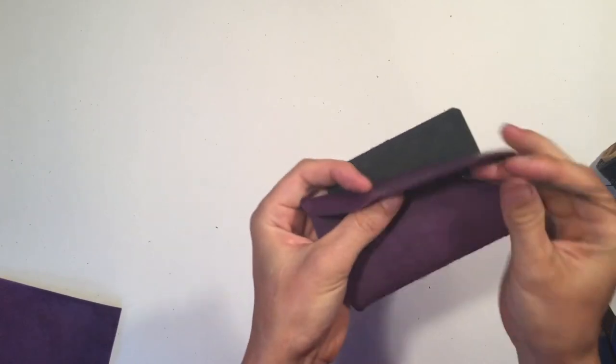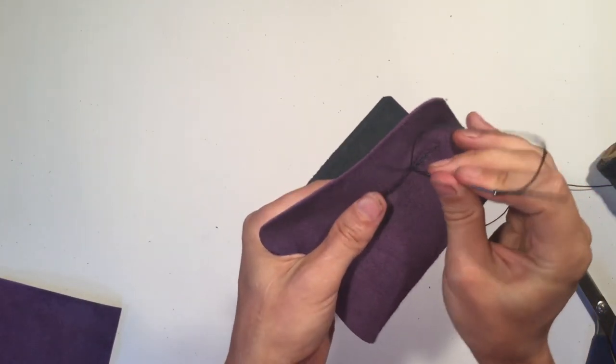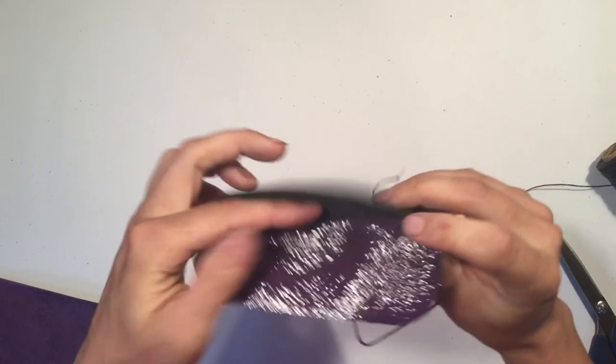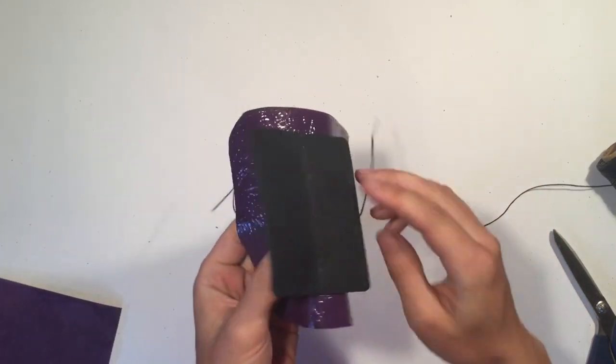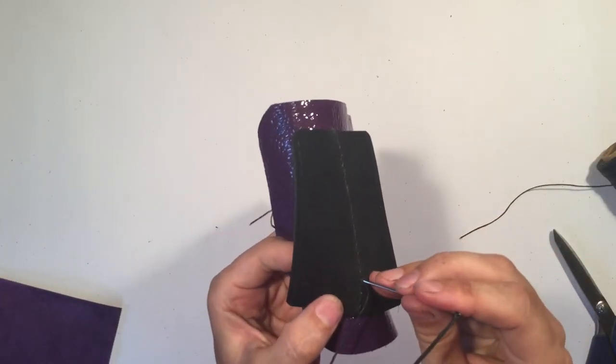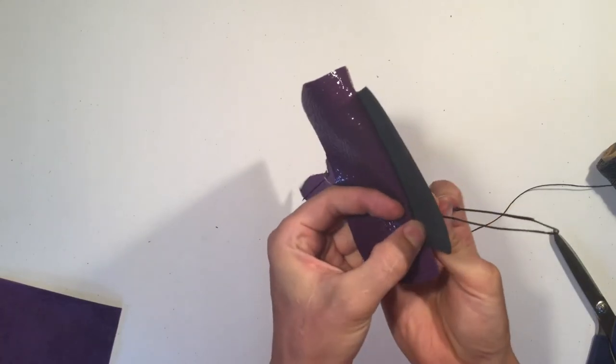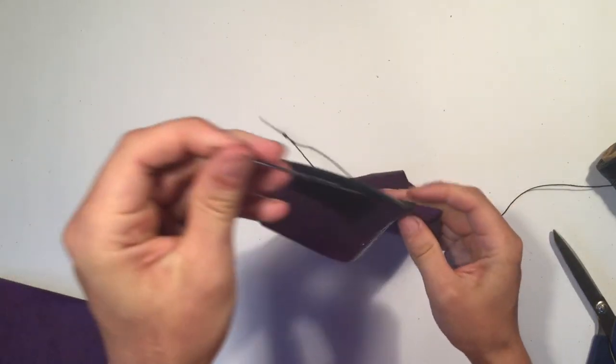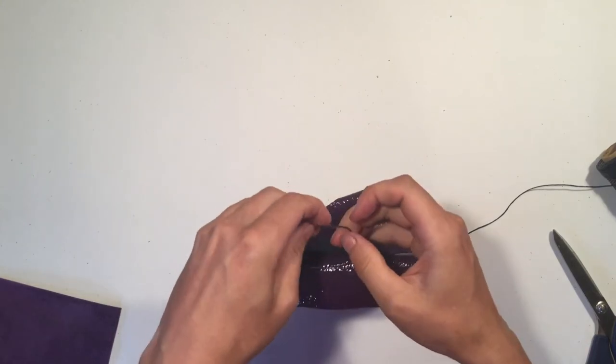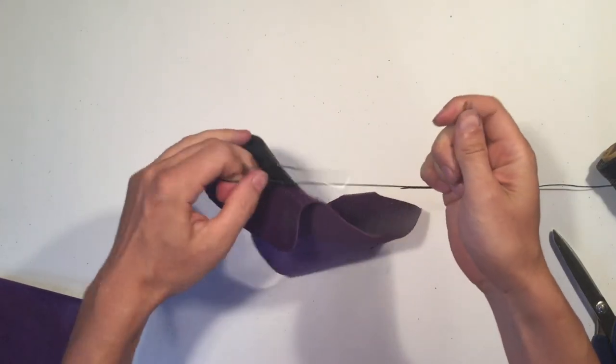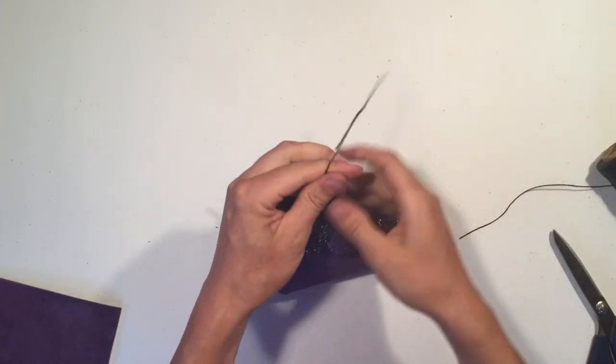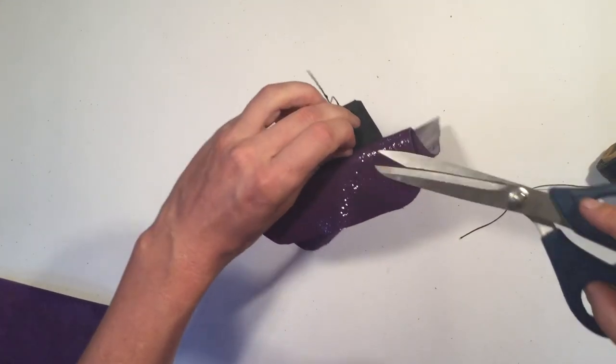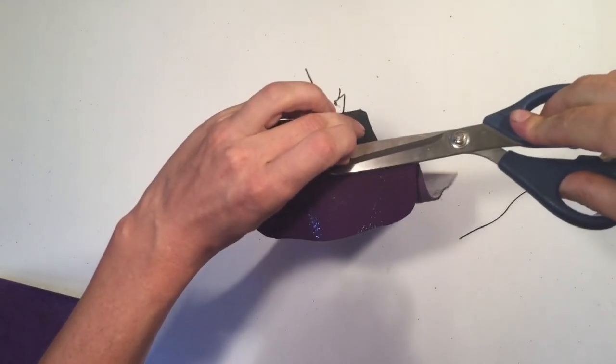Pretty straightforward process, except for the missing time-lapse bit. And that's it.